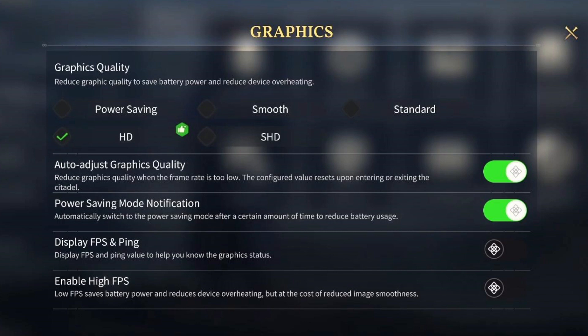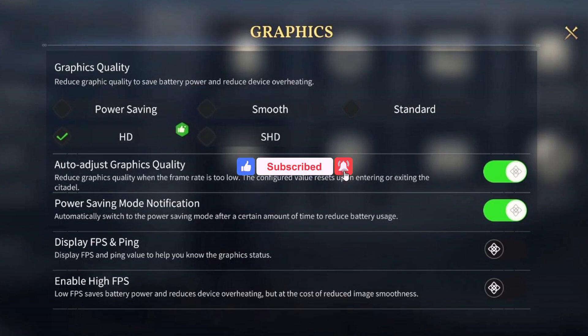And there you go. If you guys found this video helpful, make sure to leave a like and subscribe to our channel. I'll see you all in the next one, goodbye.